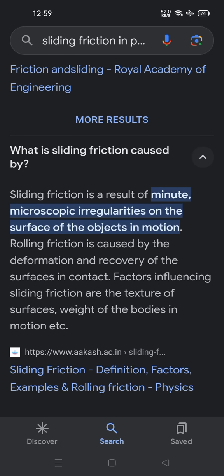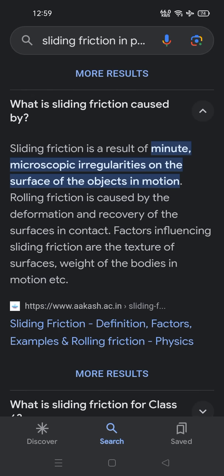What is sliding friction caused by? Sliding friction is a result of minute microscopic irregularities on the surface of the objects in motion. Rolling friction is caused by the deformation and recovery of surfaces in contact. Factors influencing sliding friction are the texture of surfaces and the weight of the bodies in motion.